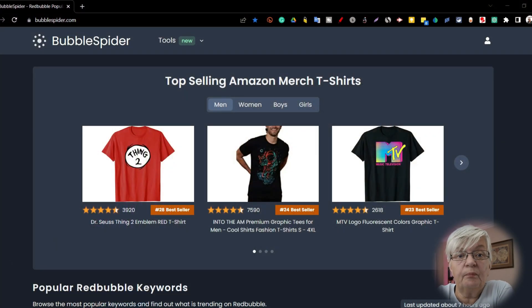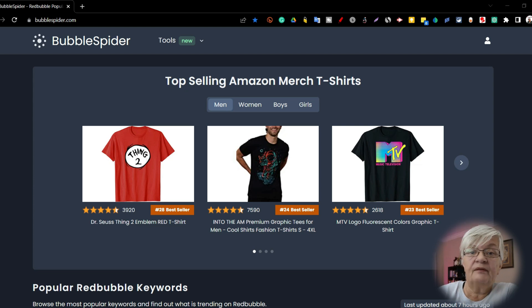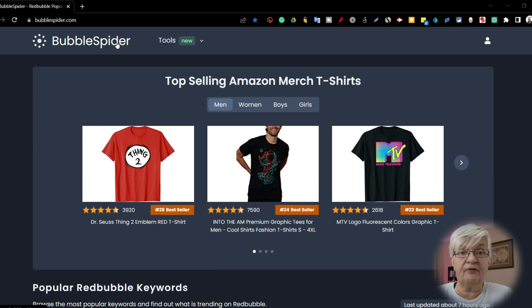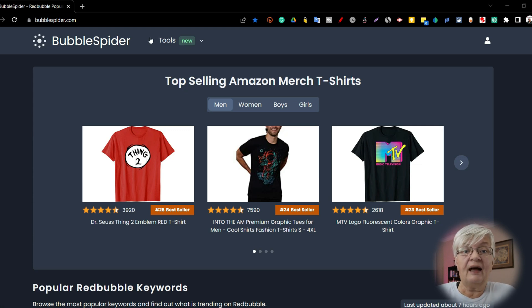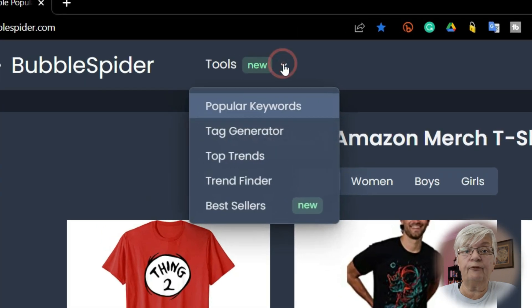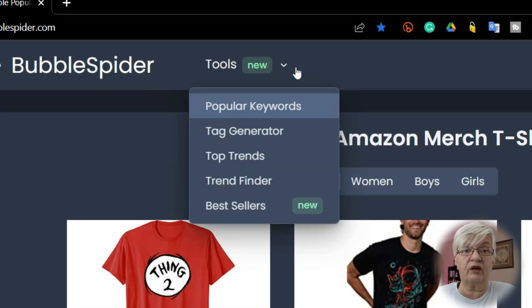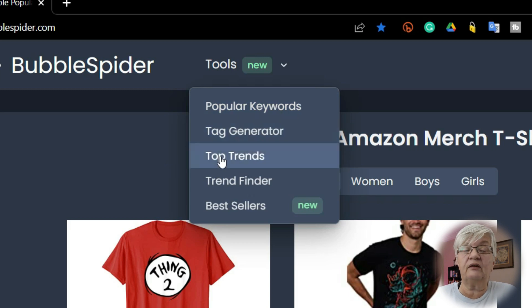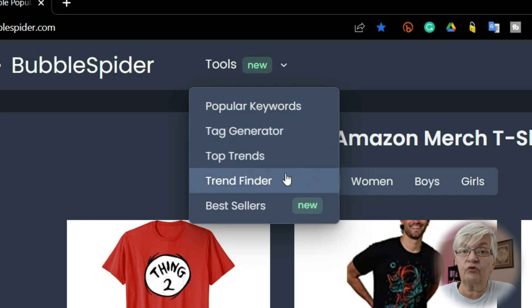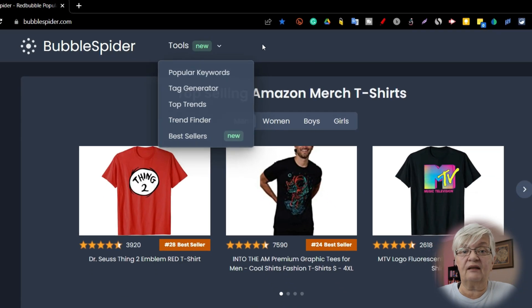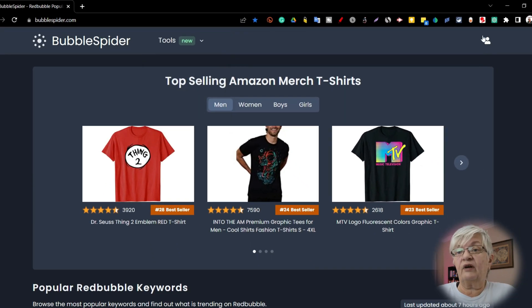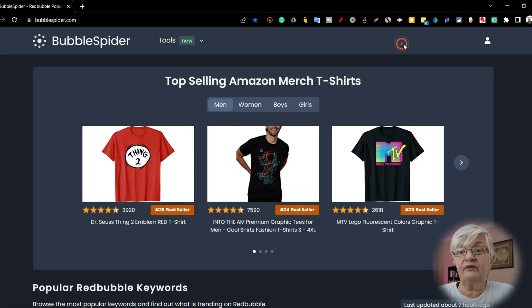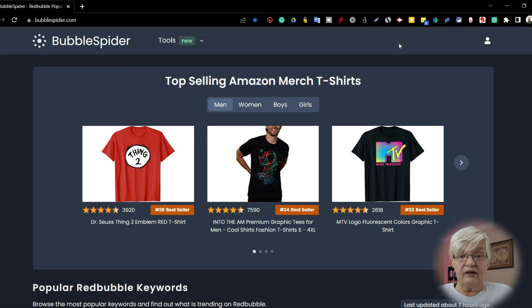So here we are at Bubblespider.com. This is a totally free website and it's created specifically for Redbubble. At the top here we see the tools, and if we click the little down arrow we see what tools we have: Popular keywords, tag generator, top trends, trend finder, and bestsellers. To the right here you have a little symbol where you can be logged in. I am right now, but you can also use it without logging in.